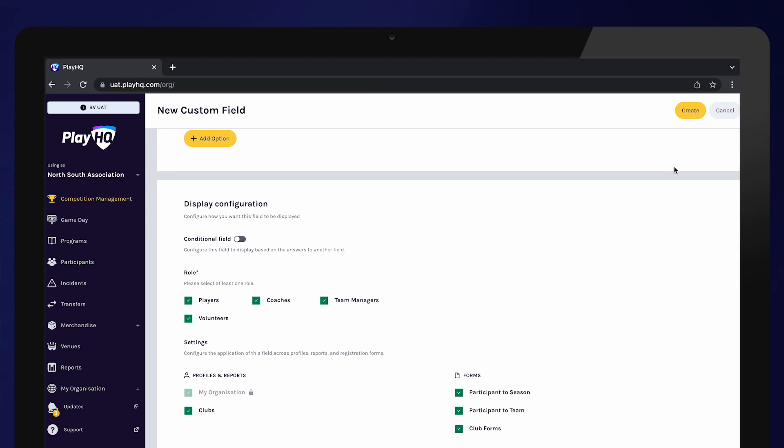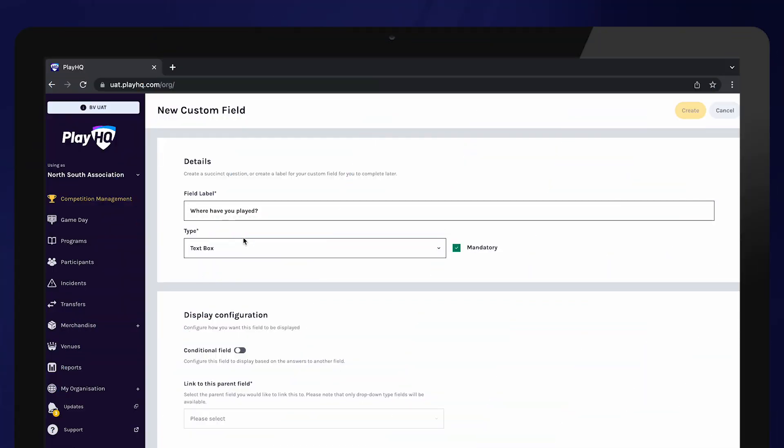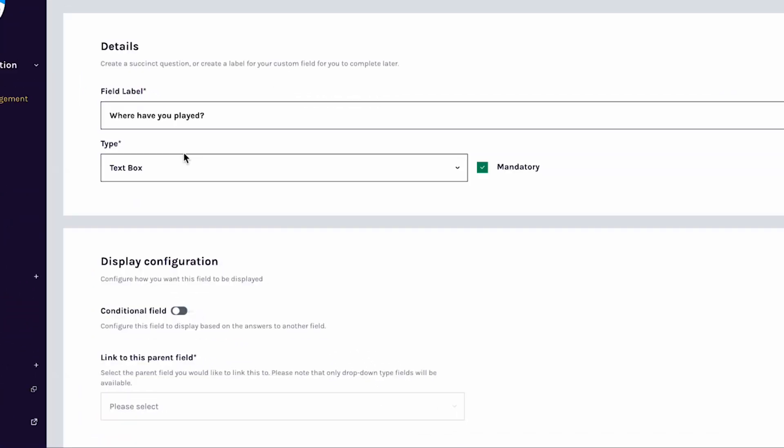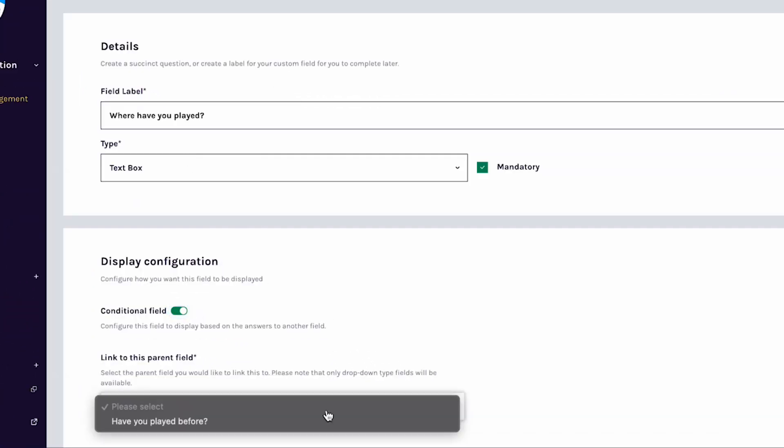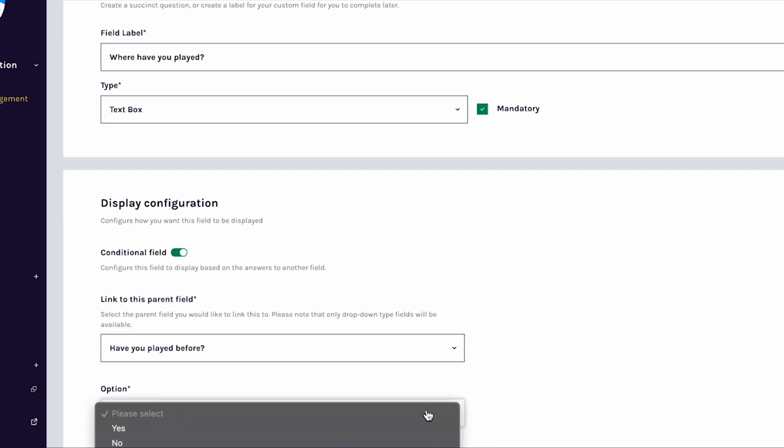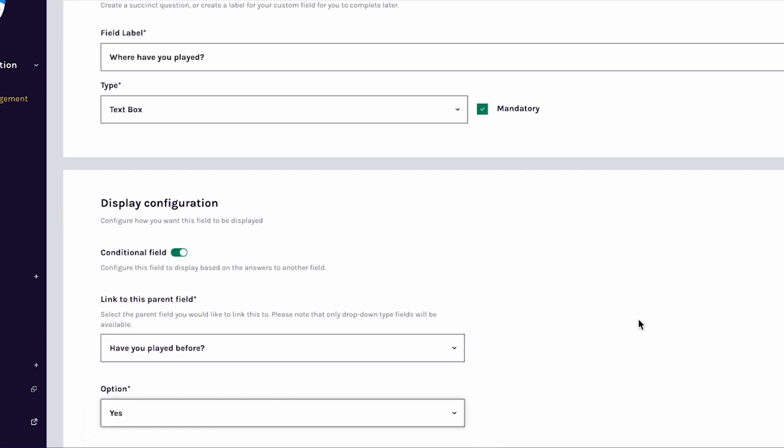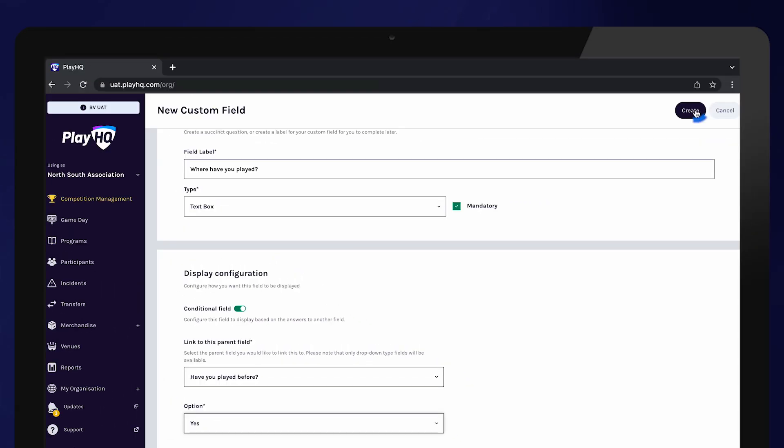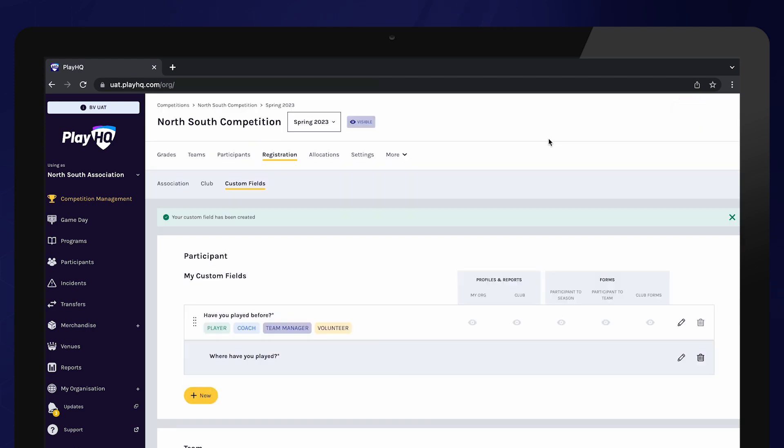Once you are happy with your question, select Create. You also have the option to ask a follow-up question, such as Where have you played before? To do this, make sure you toggle the conditional field to On and select the question you would like this question to follow on from. Also select the answer the participant needs to provide in order to be presented with the follow-up question. In this example, all participants who answer yes to you have played before will be also asked, Where have you played?